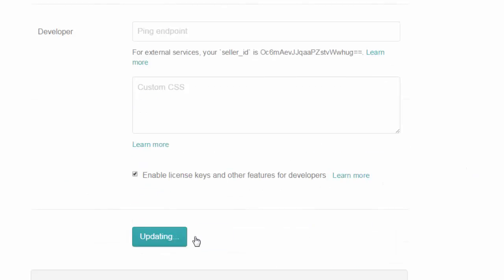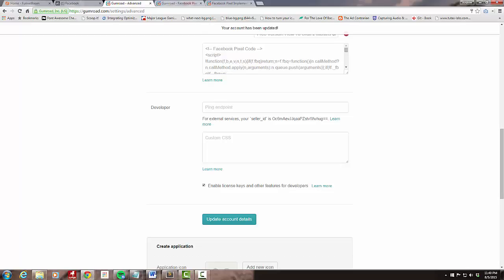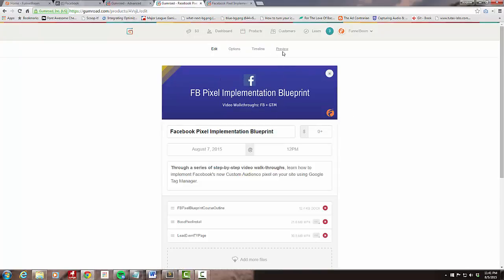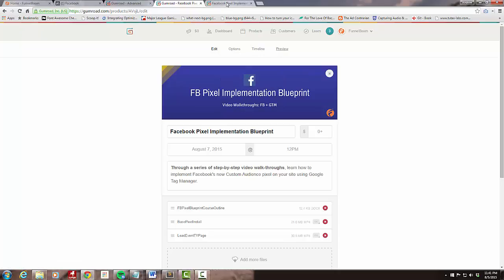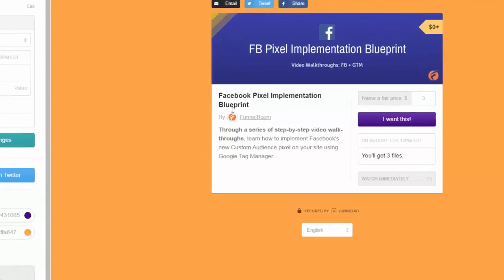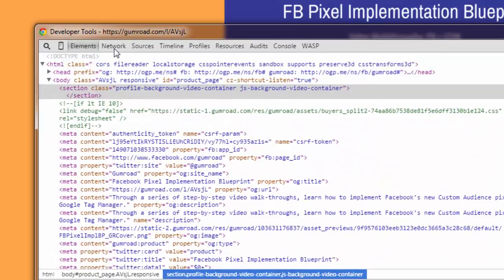Next I'm going to go to my product in Gumroad. I'm going to click Preview, and I'm going to come over to my preview window. I'm going to right-click, Inspect Element, and go to my Network tab.